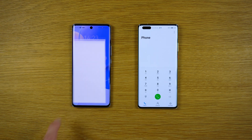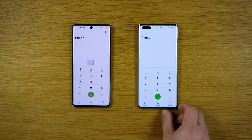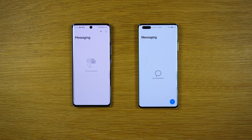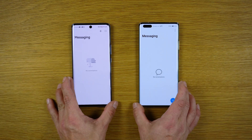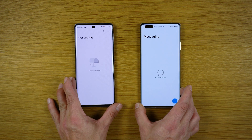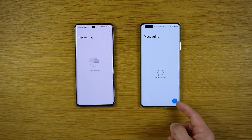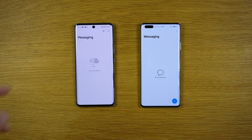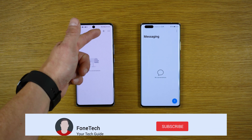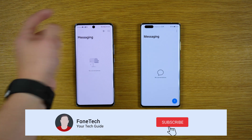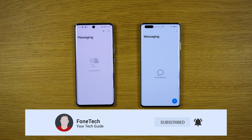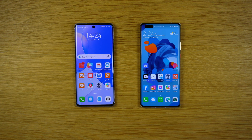The phone application is almost the same as you can see. This is the messaging application. The plus symbol is here on EMUI 11, but with EMUI 12 we have the plus symbol in the upper right corner.